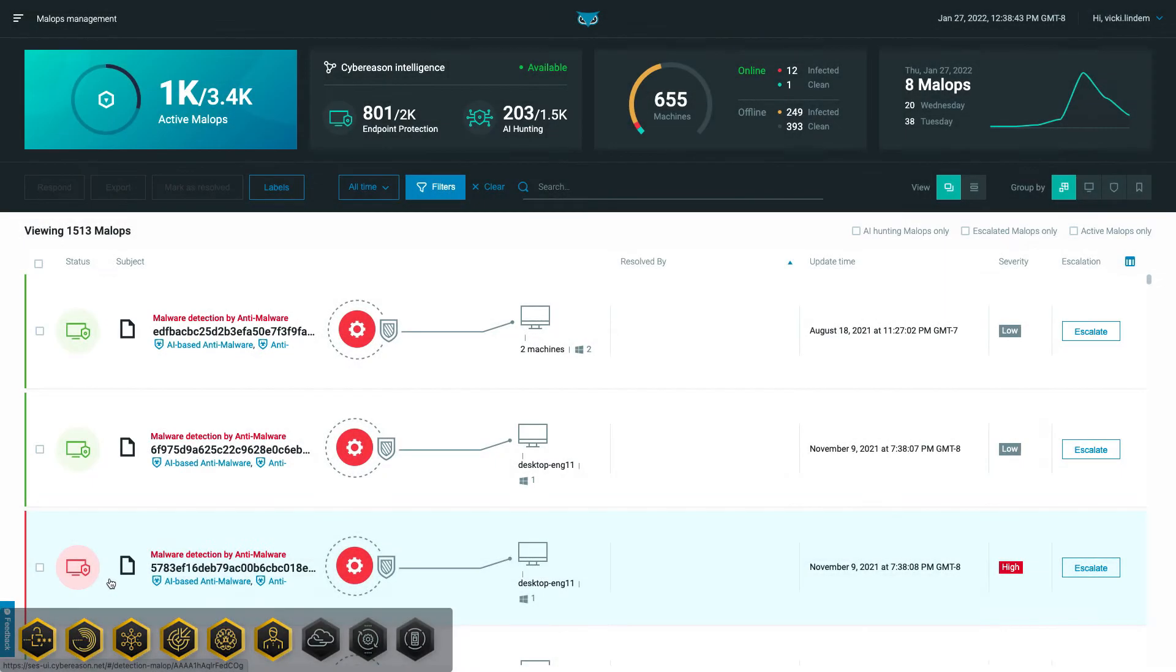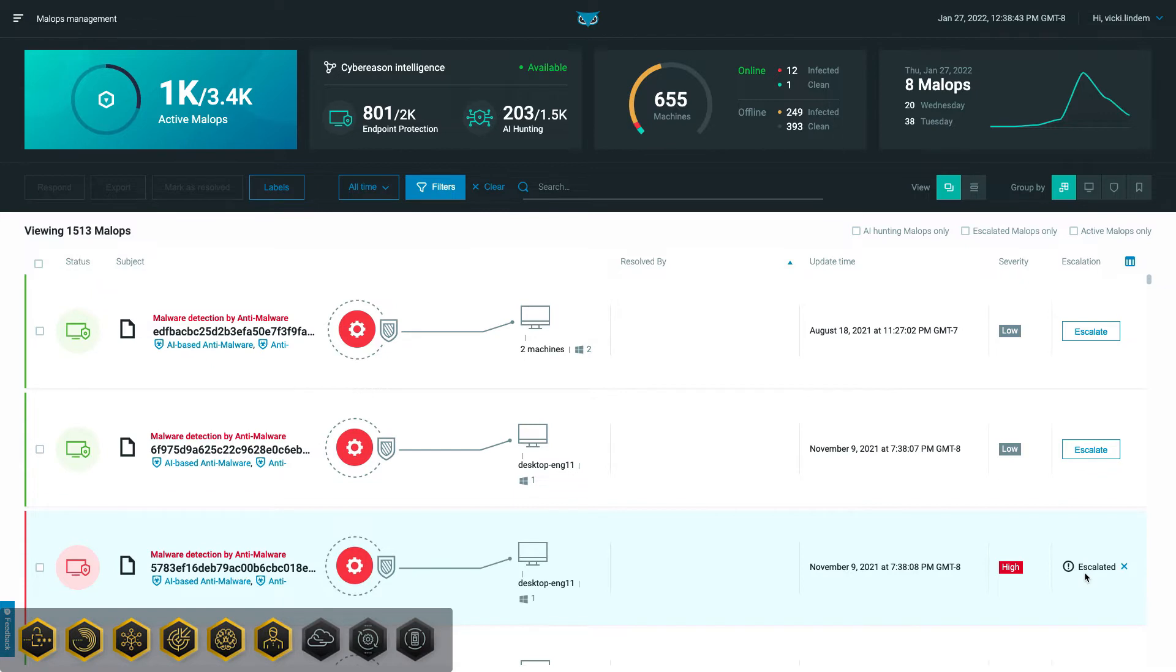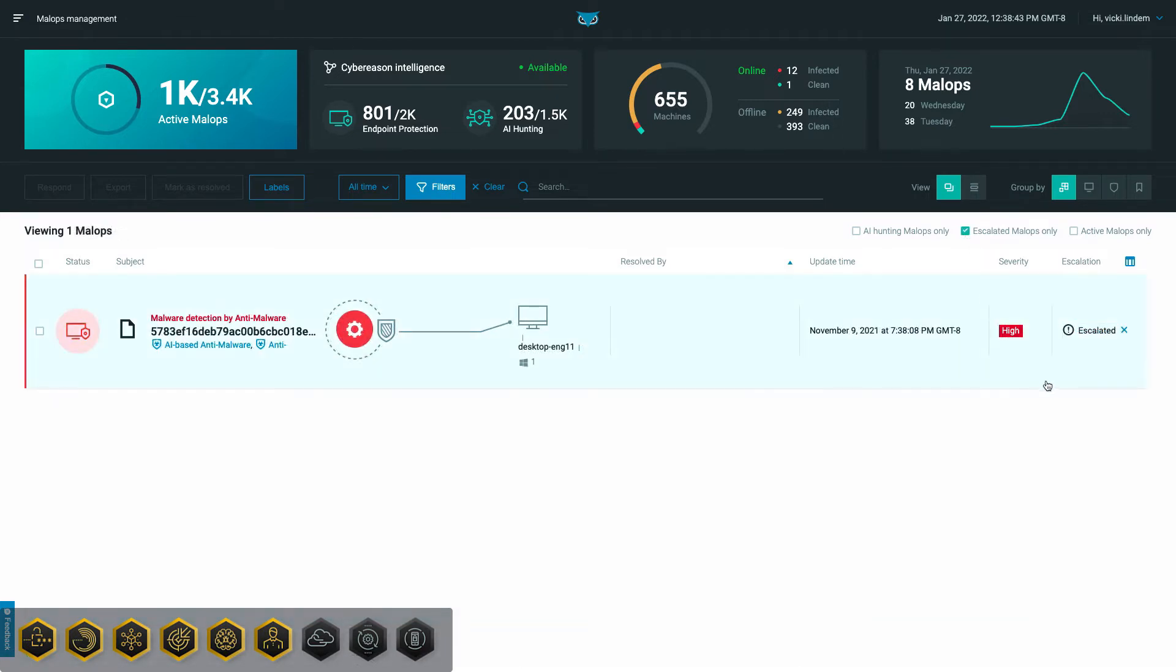For example, Level 1 analysts can use the Malabs Management screen to easily escalate more serious threats to higher-level analysts, who then have permission to further investigate and respond to the threats.